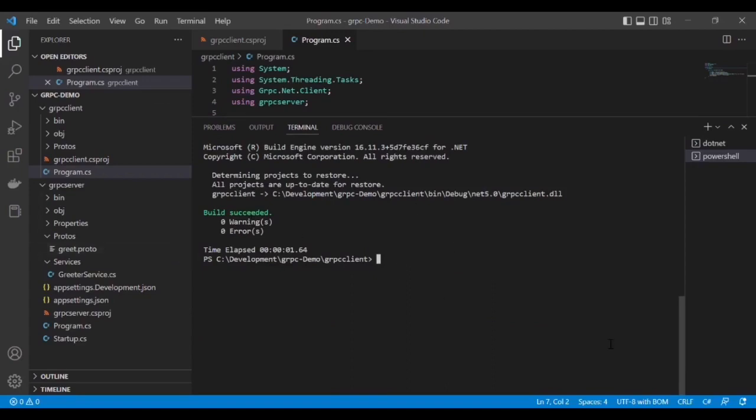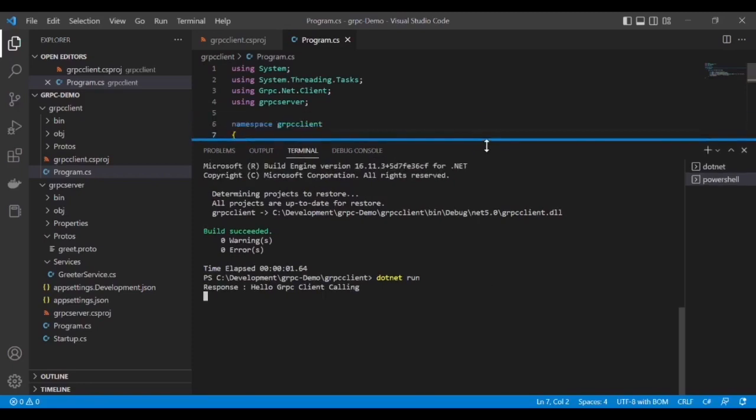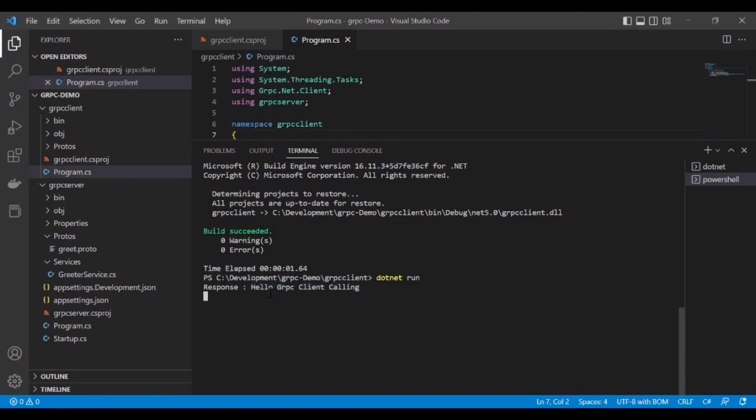Now run dotnet run for the gRPC client. Great, we got the response! We can see "Hello grpc client calling". The service server replied by appending "hello" and then returned the reply "Hello grpc client calling".